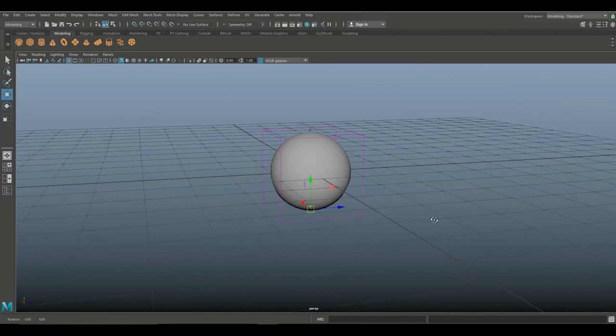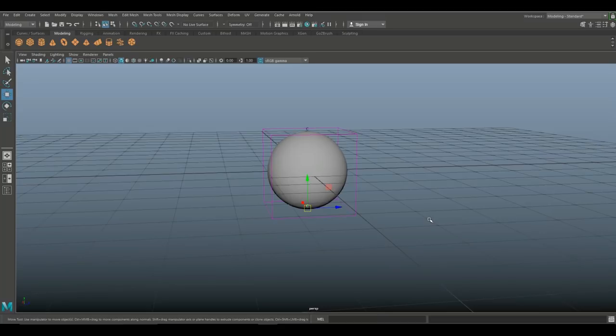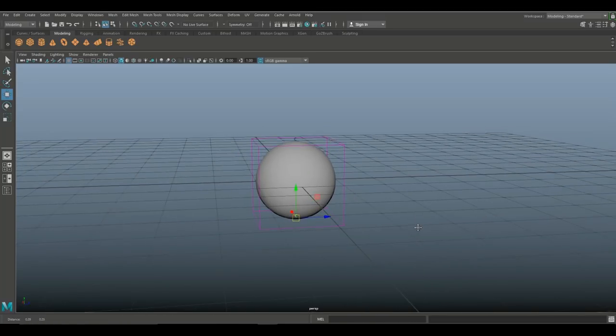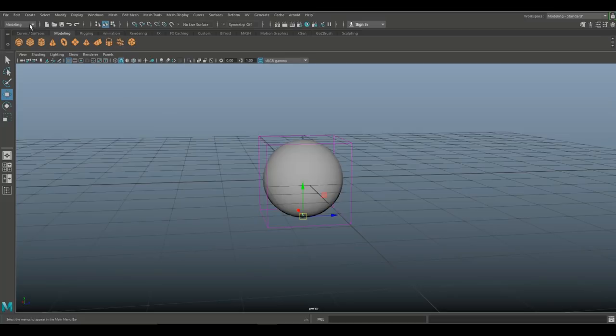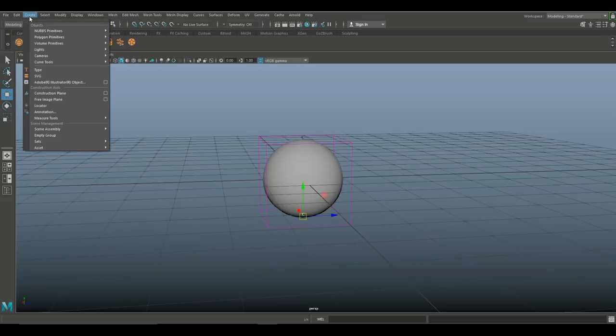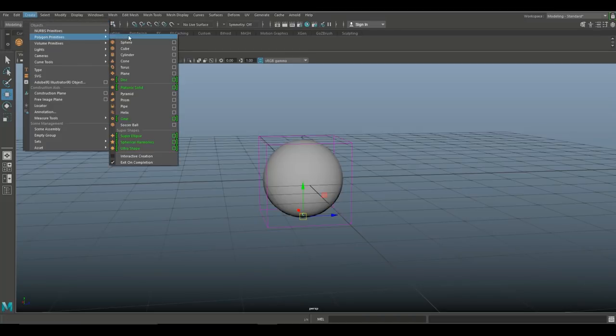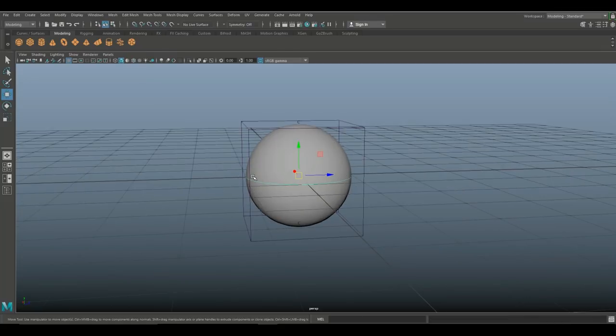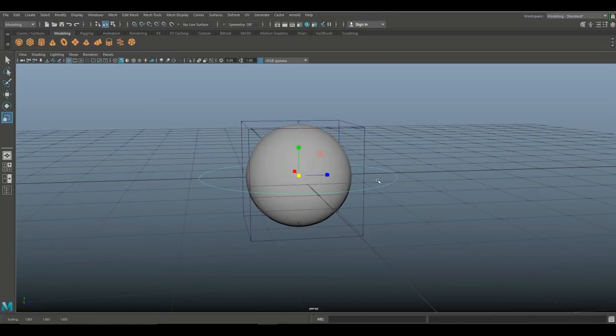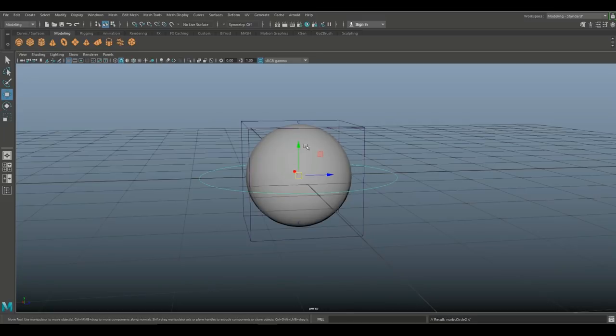So what I'm gonna do here is I'm gonna add some NURBS controls so I can grab that easier and work with that easier. We're gonna go to create NURBS primitives and let's go to circle, which will place one in the middle. Hit R to scale it out a little bit, I'm gonna control D to duplicate and W to move up.